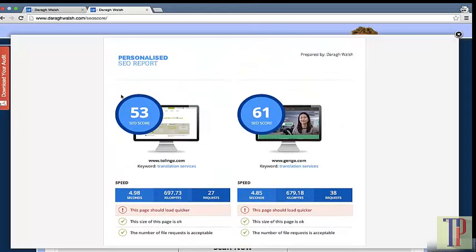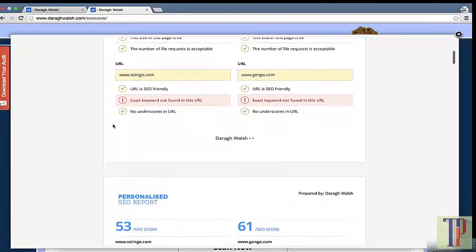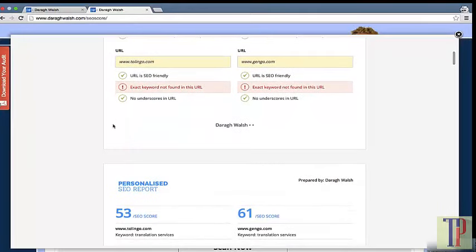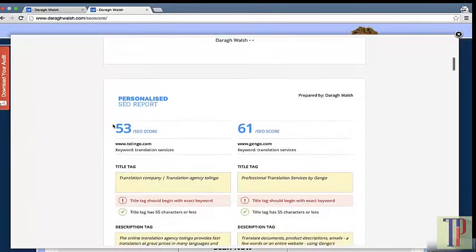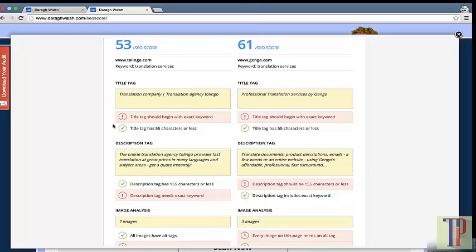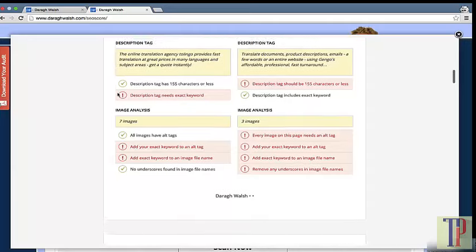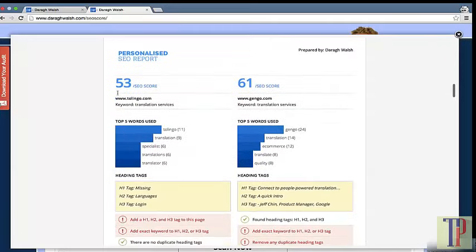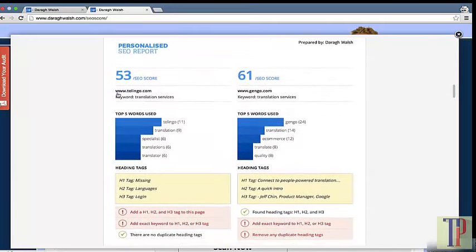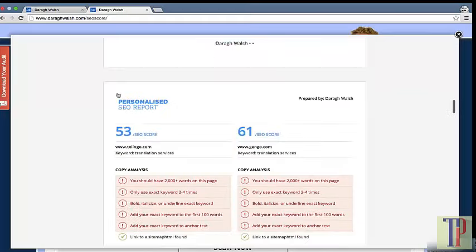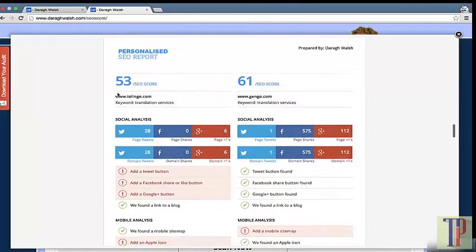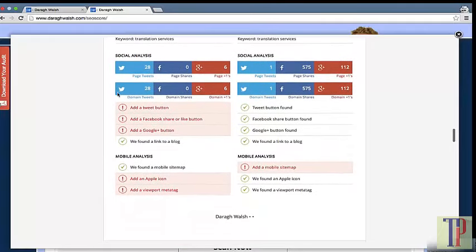As you can see, you get the SEO report here with a side-by-side comparison with your competitor. This is a great outline of what we're going to be doing in the rest of the course. Here we've got things like the title tag, description, images, and heading tags—this is all about optimization and placing keywords in the right places.